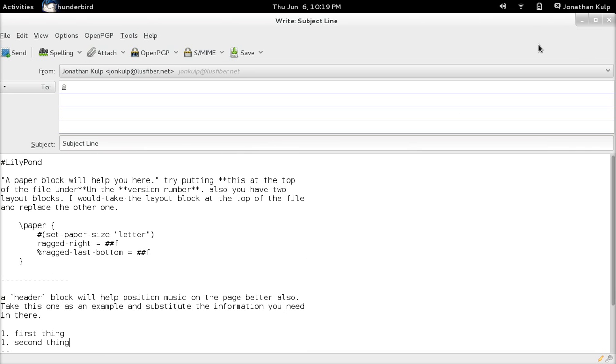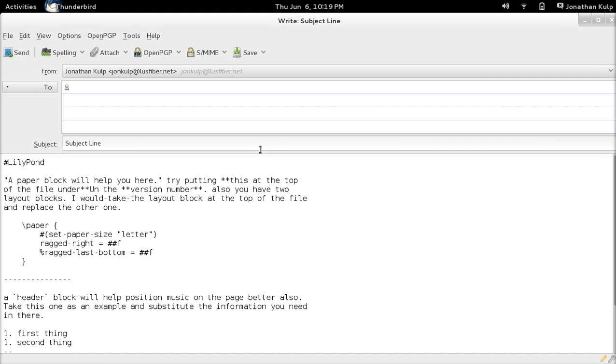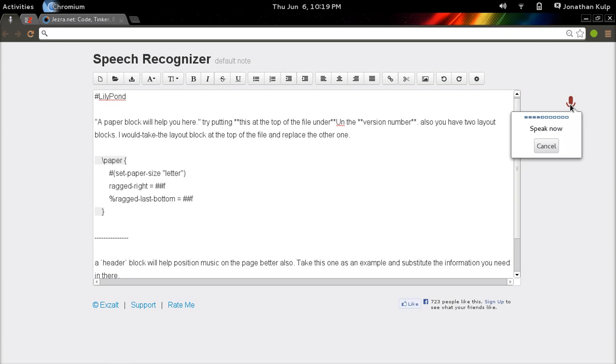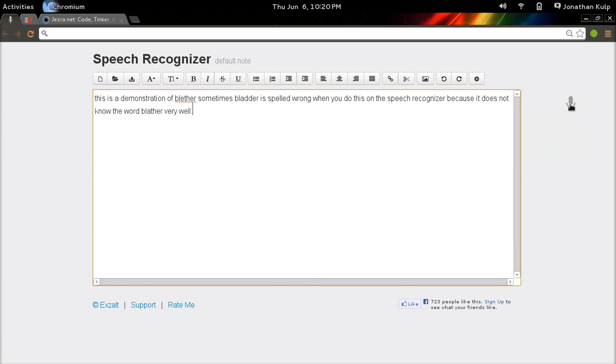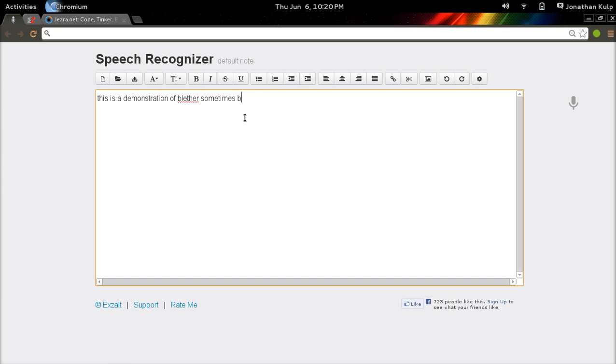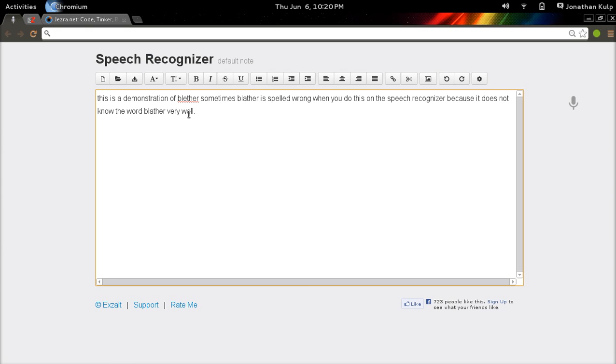And oh, there's one other thing that I think is really fun that I did with this. Mic on. This is a demonstration of blather. Sometimes blather is spelled wrong when you do this on the speech recognizer because it does not know the word blather very well, period. Check this out. Okay, right here they spell blather right, but look up here, bladder. Normally when it messes up this is how they spell it, bladder. So I have another command that goes through and finds every instance like that and corrects the spelling. Fix blather. Notice how here when it came back through and typed it, it has used sed to substitute bladder with blather.